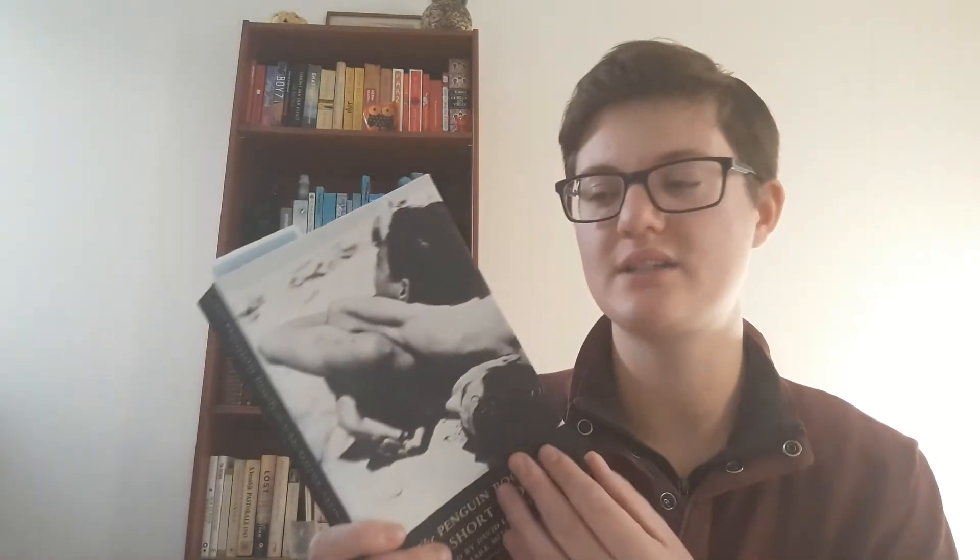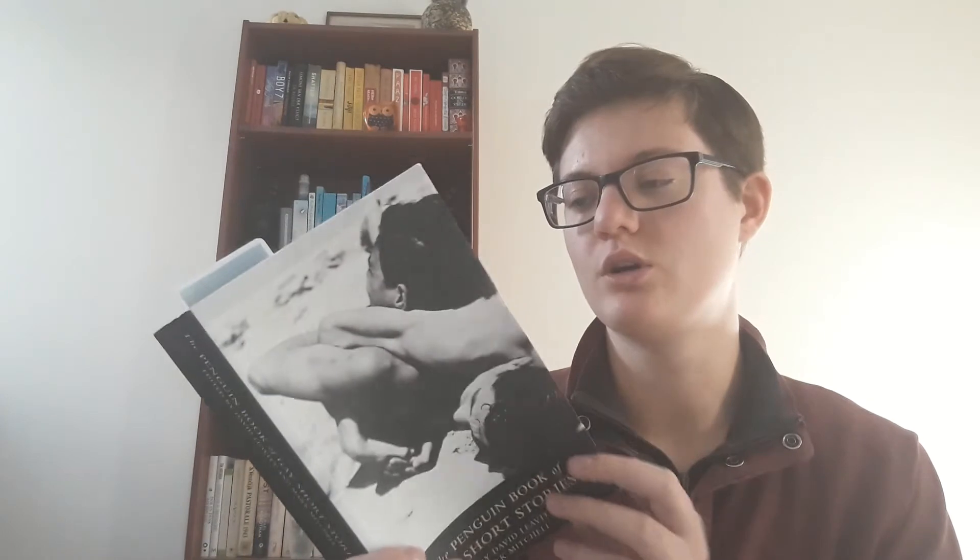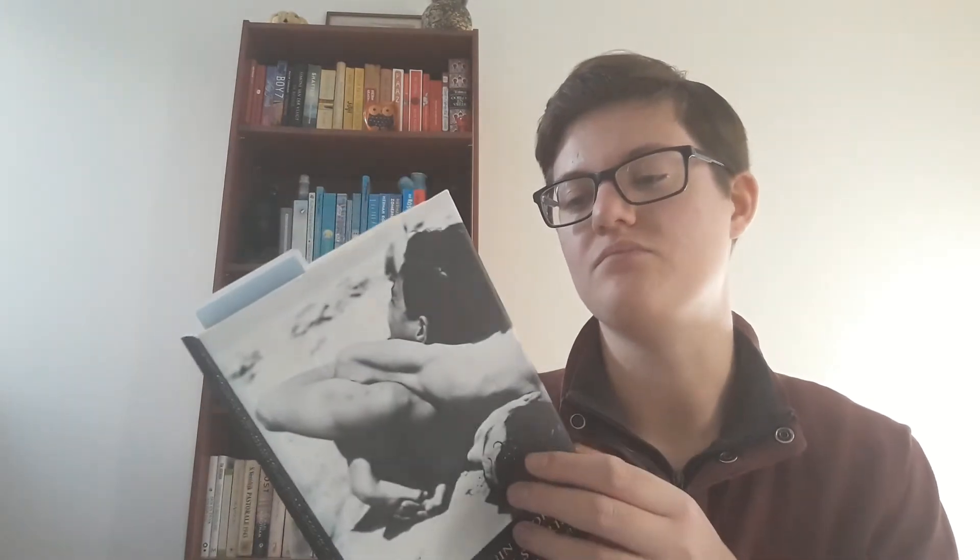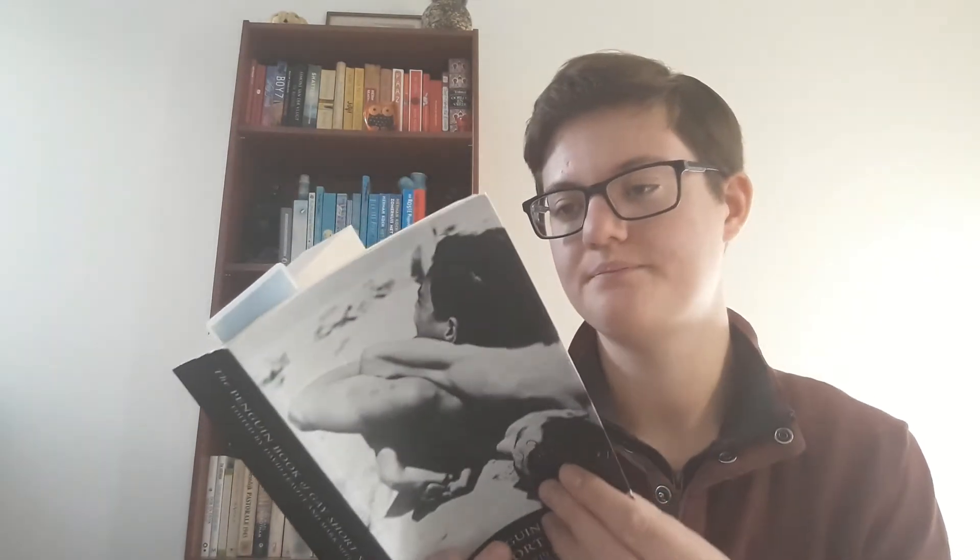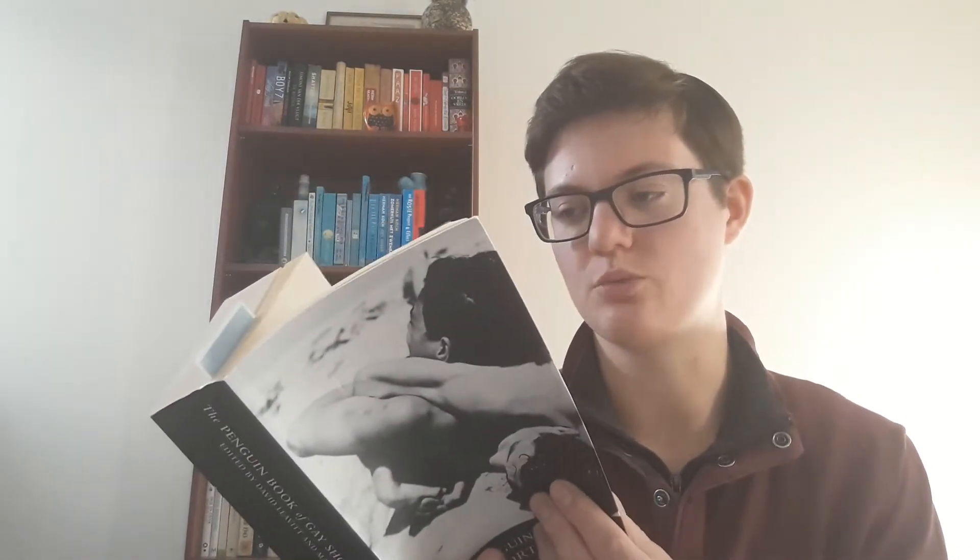This has been on my currently reading shelf for way too long. I bought this book for six euros, which is a lot of money for me to buy books. So I really want to read it. The stories that I read were just okay. I didn't super like them. It wasn't very gay actually, so I hope that the other stories will be more gay.